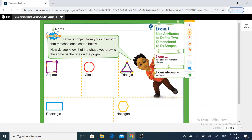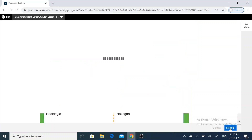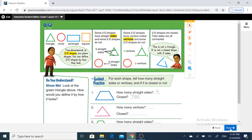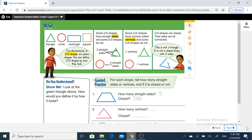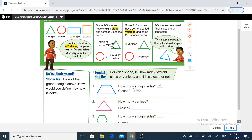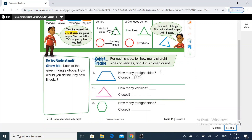Now, are you ready to practice and solve more exercises? Read the question: for each shape, tell how many straight sides or vertices and if it's closed or not.